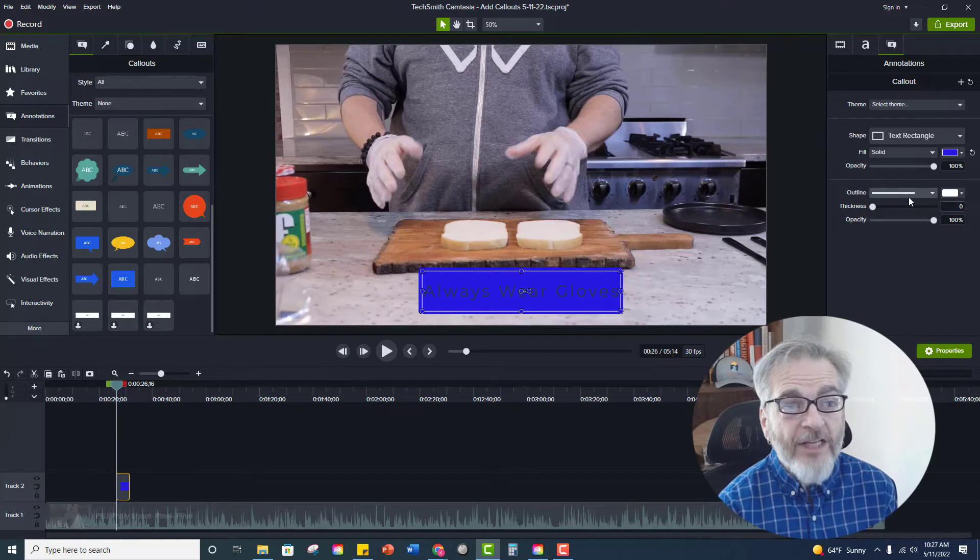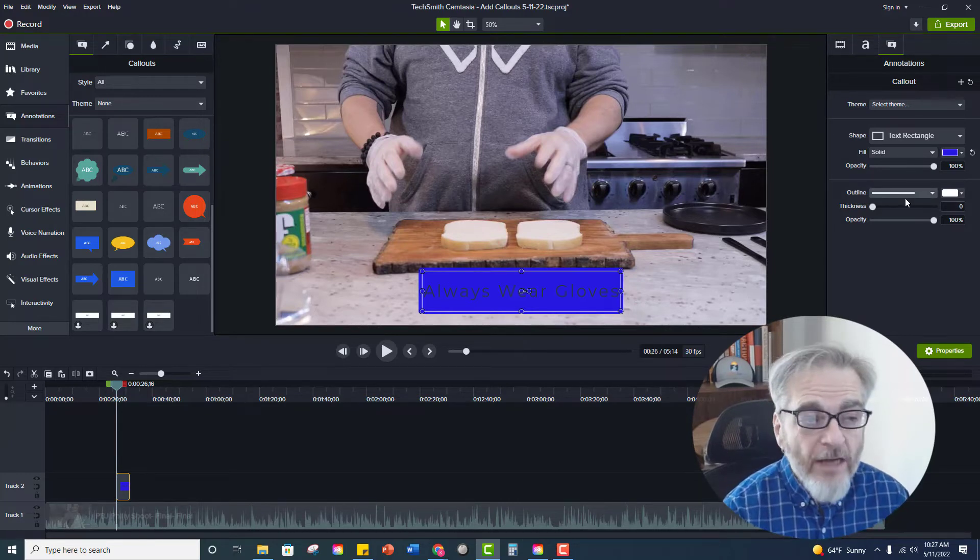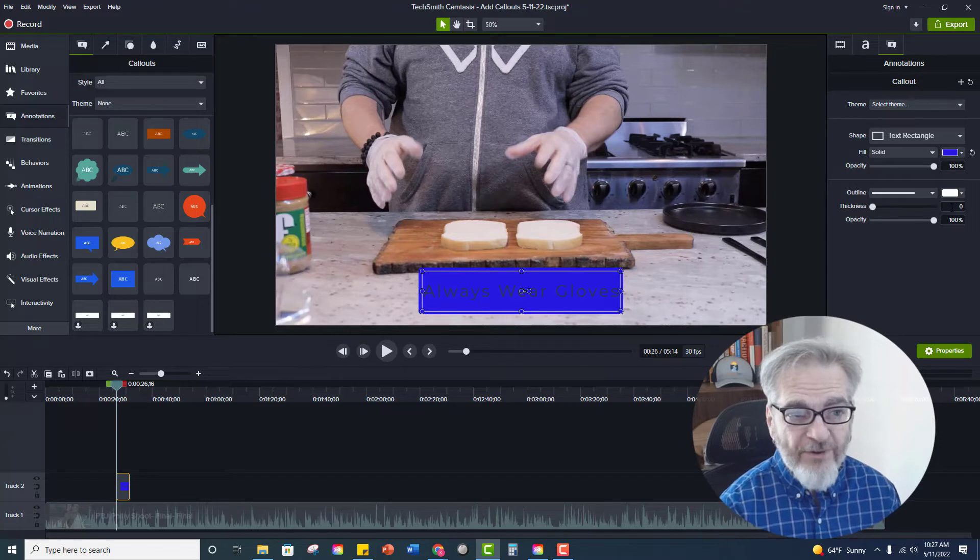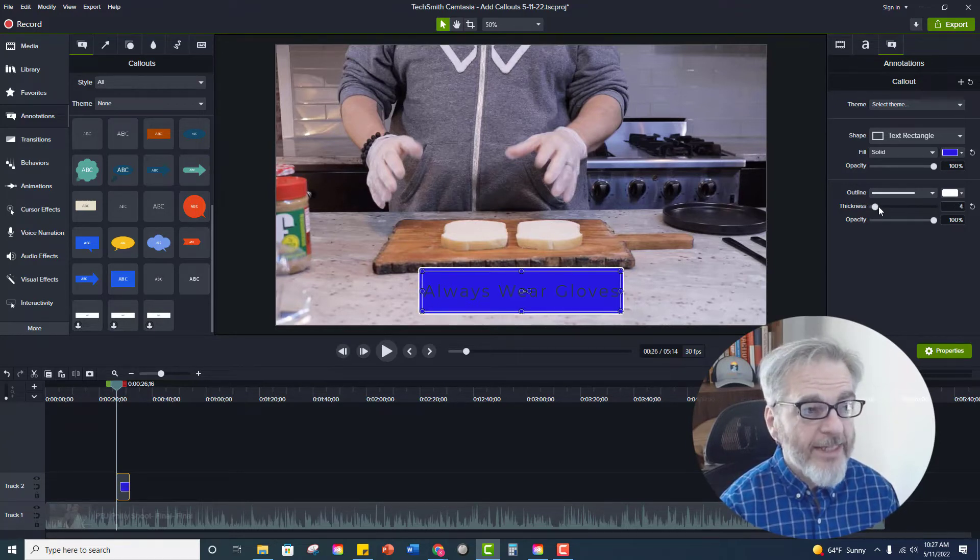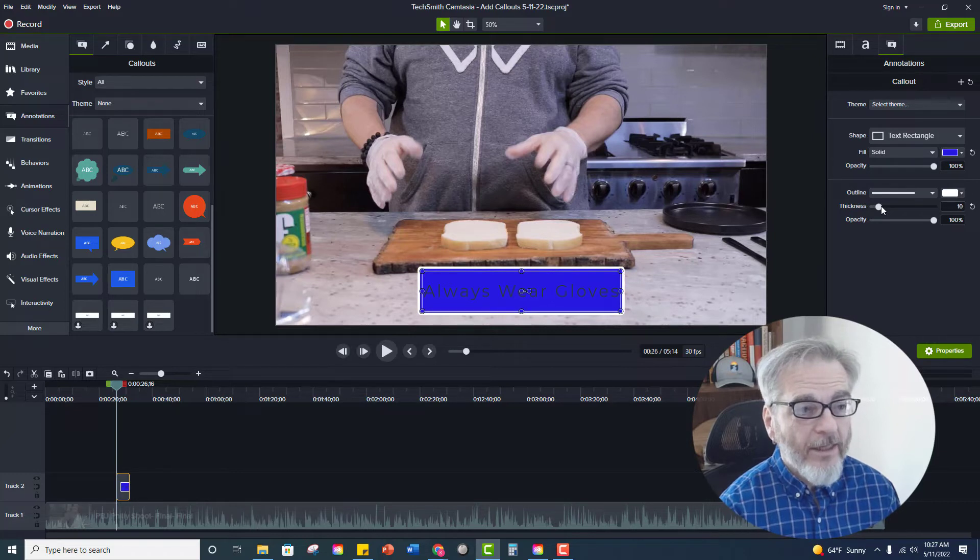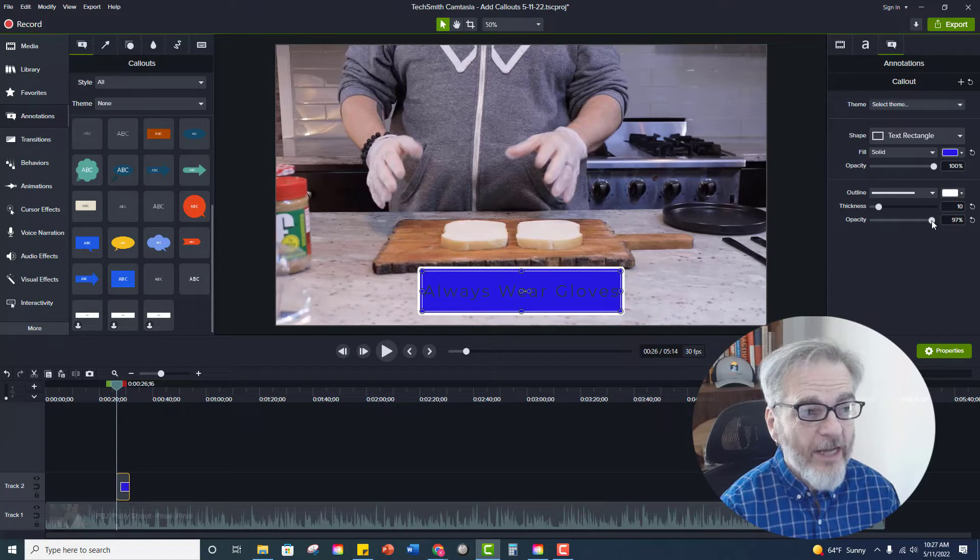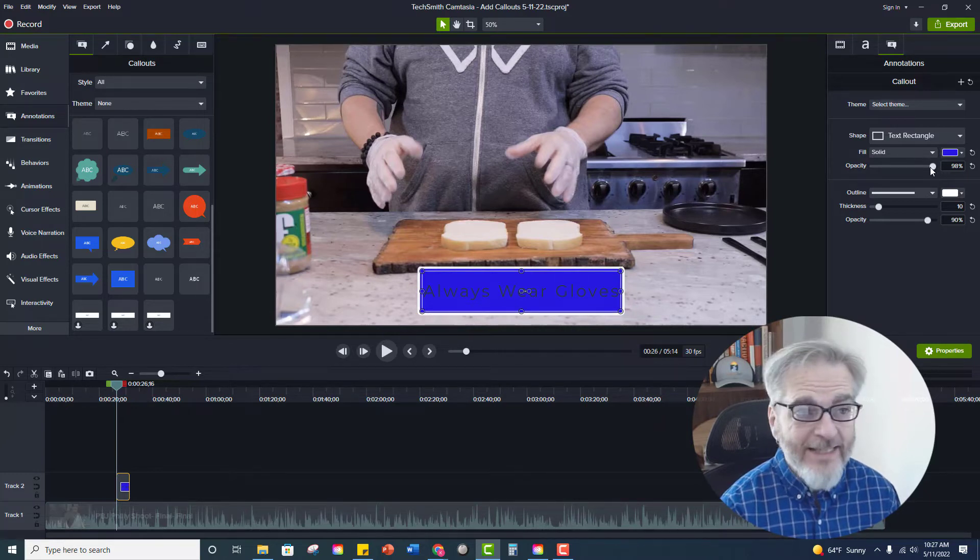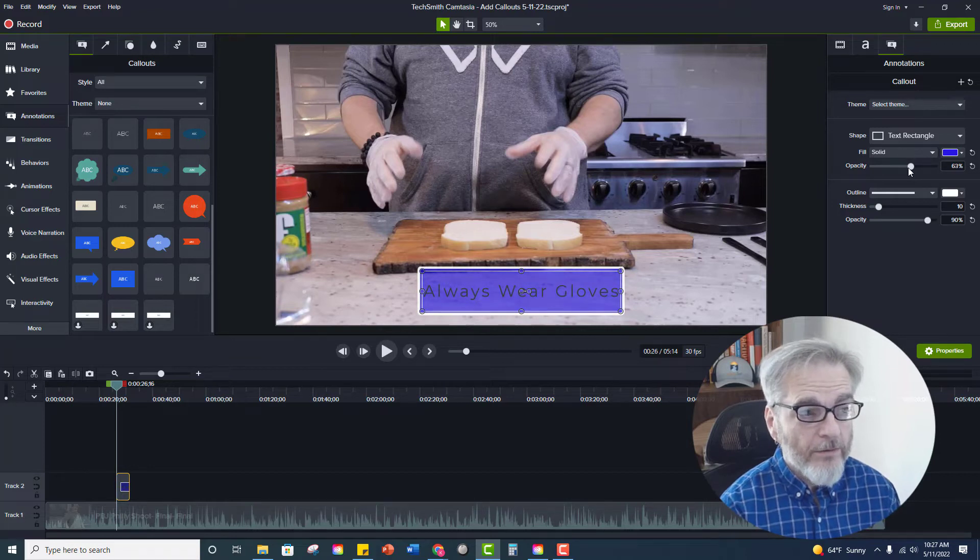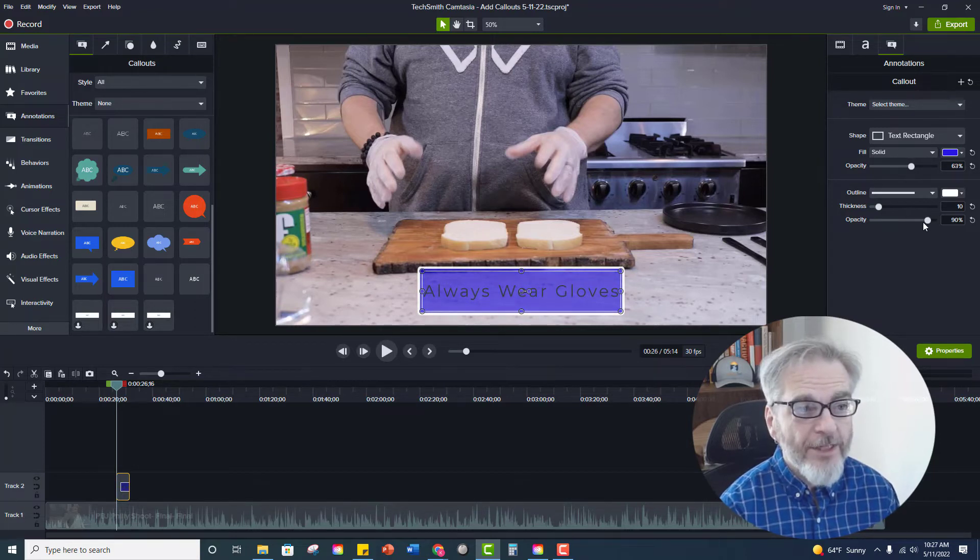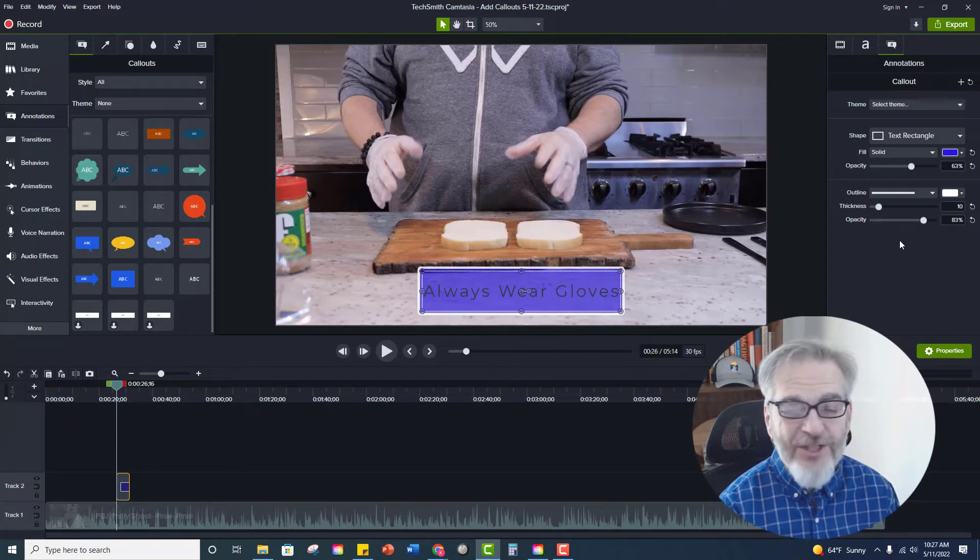I can also if I choose put an outline around the box. So right now the default is set to zero so there is no outline. But if I wanted one I could just extend this out and have a little outline. I can adjust the opacity of that outline. I can adjust the opacity of the box. So it's a little easier so it's not just a big blue blob sitting in the middle of your screen. This looks good to me.